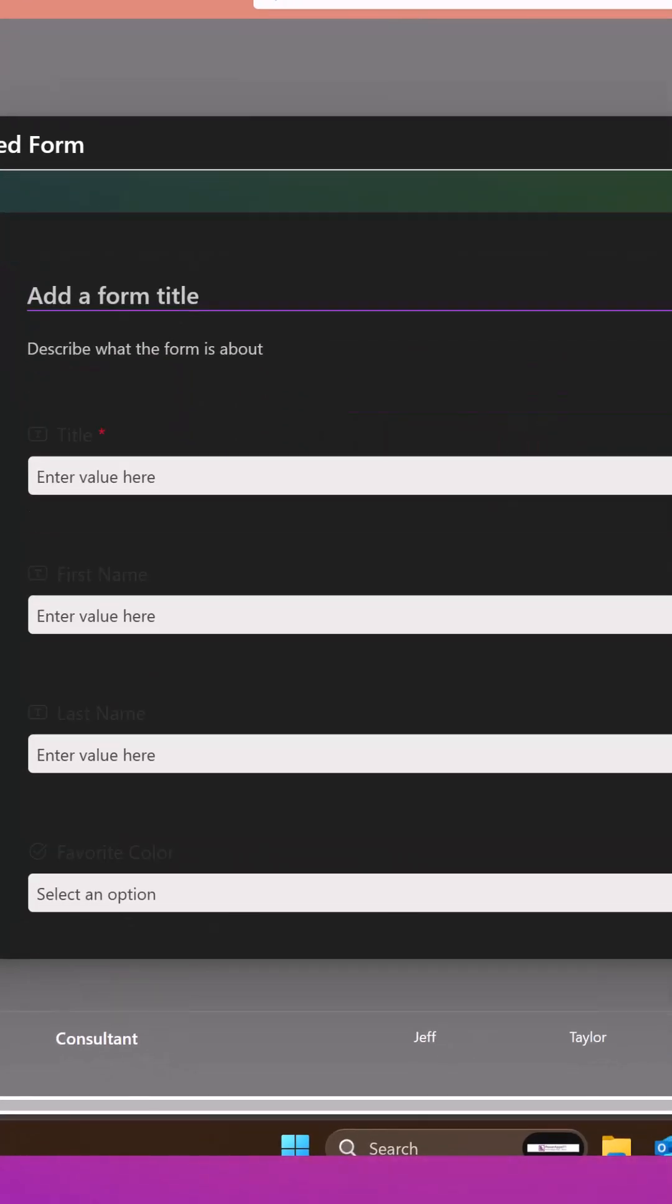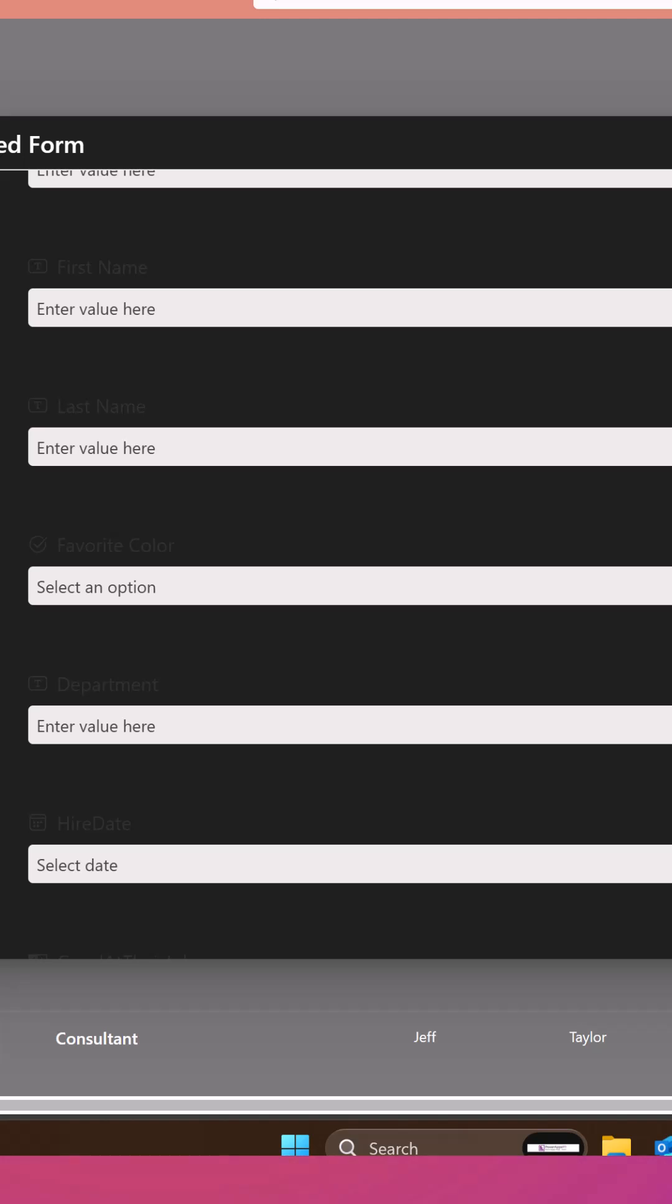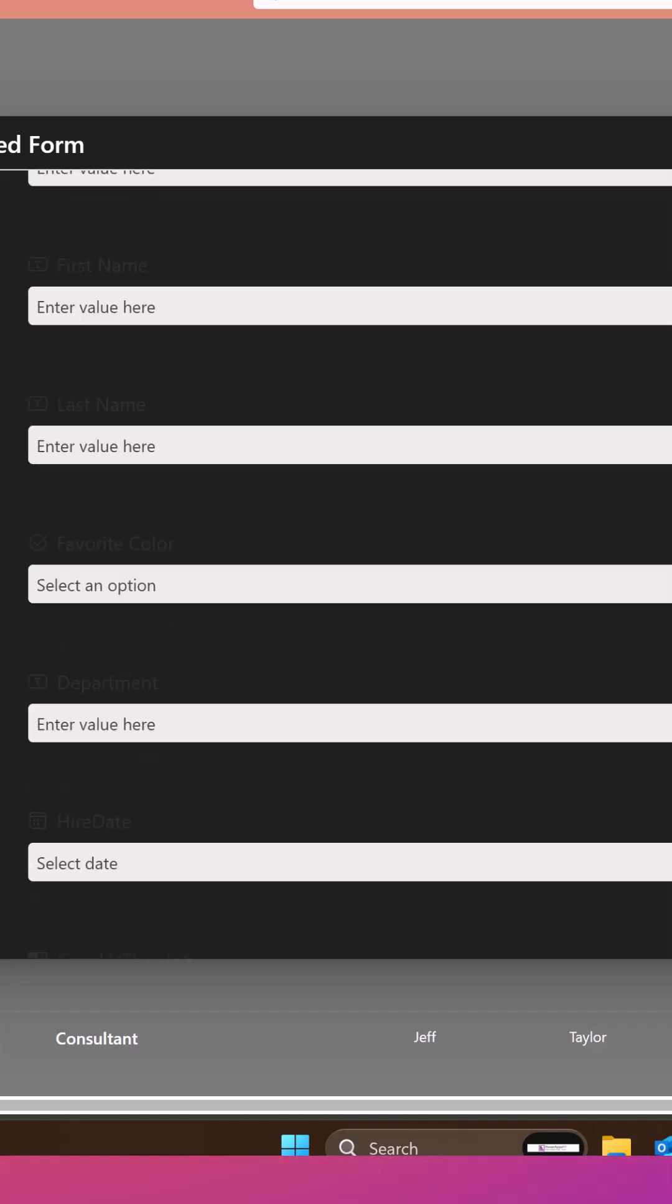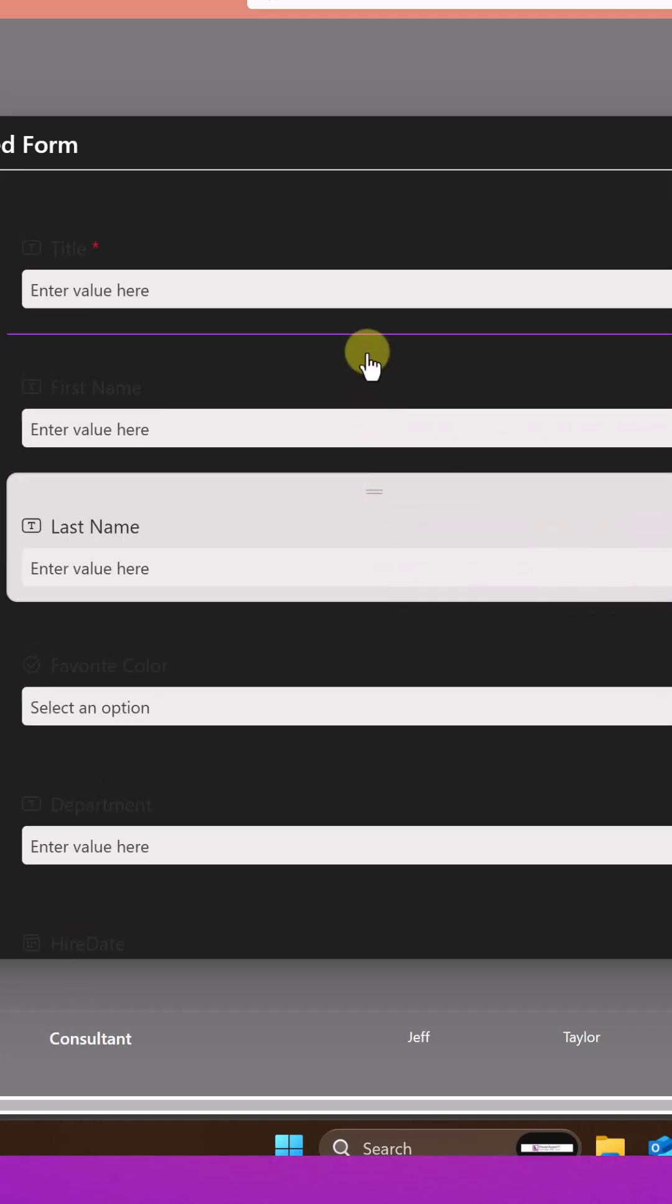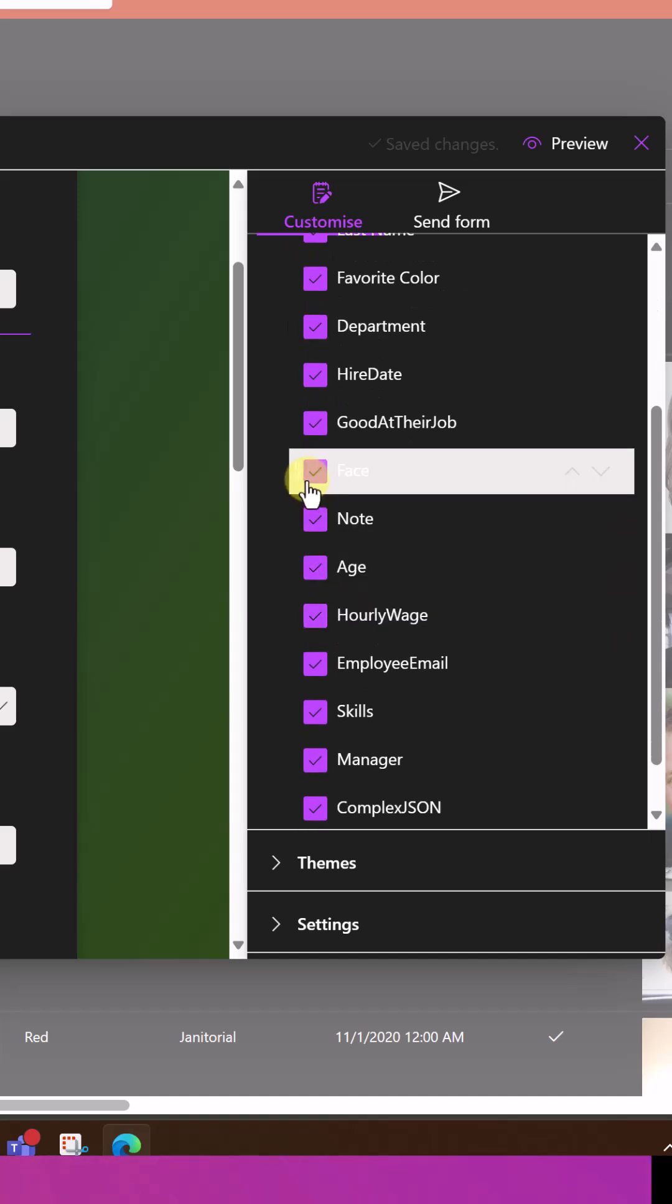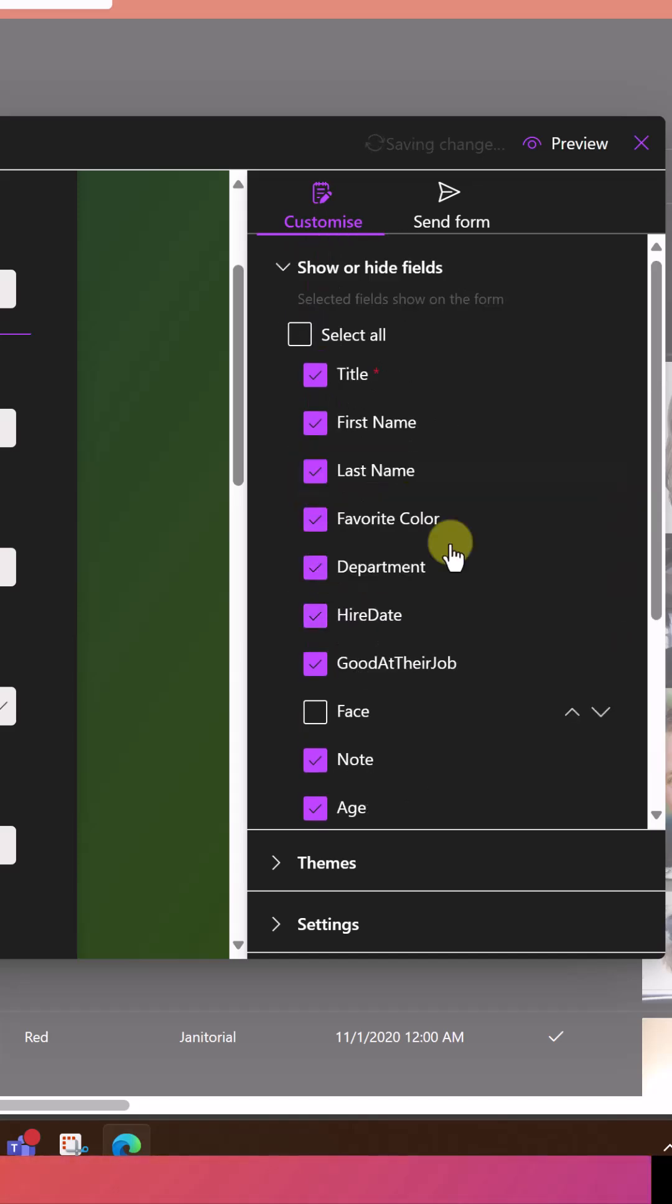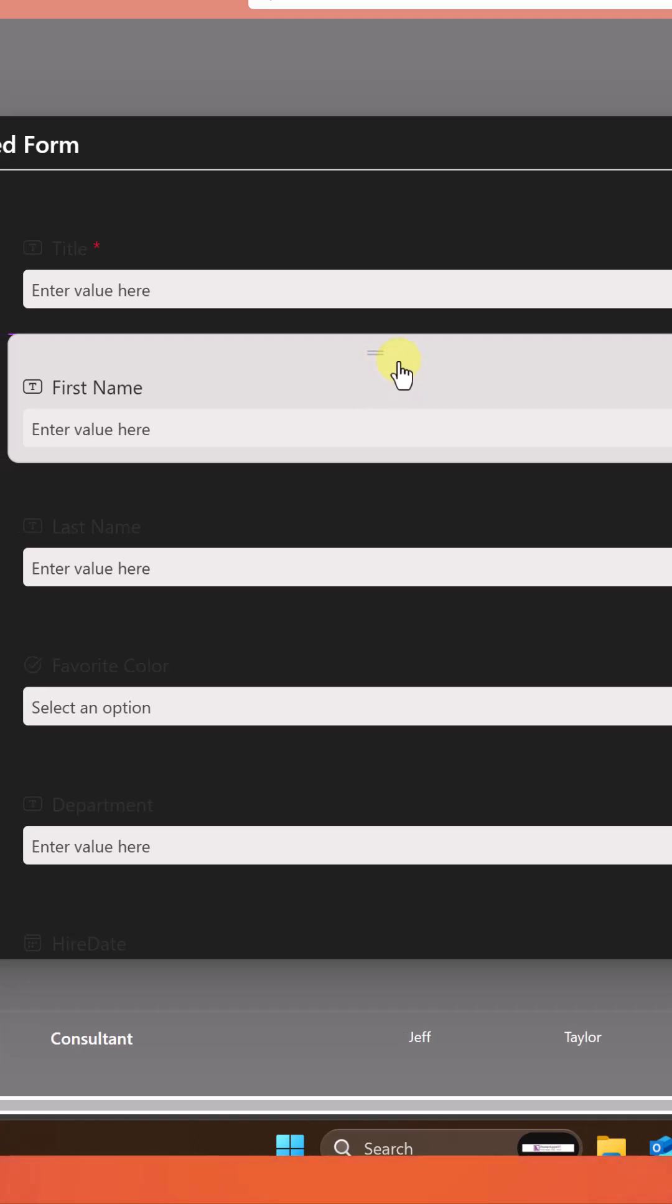And you can see it automatically creates a form with all the different fields for you. You can take and rearrange these fields. You can select which ones you want to show. So maybe we don't want to show the face field. And that is about it when it comes to customizations.